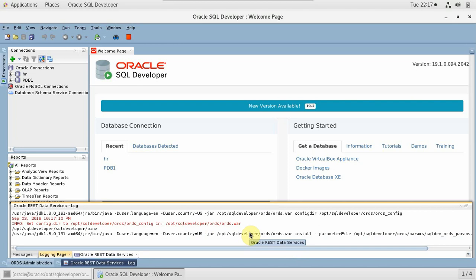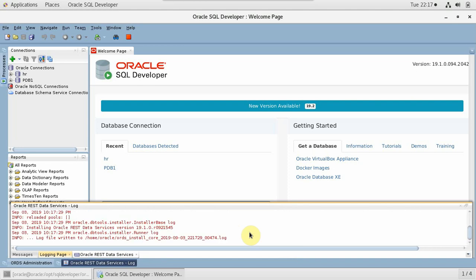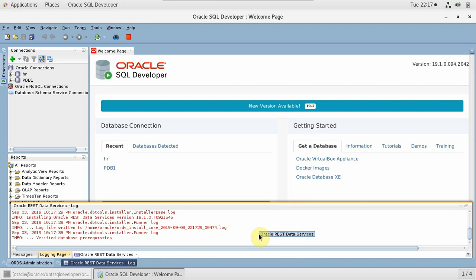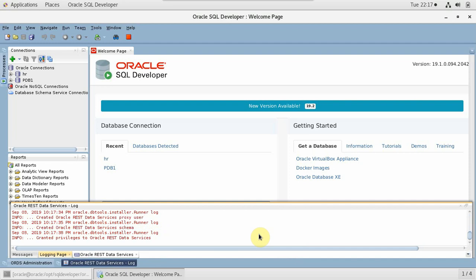The logs are visible and it is installing right now. It is working — created Oracle REST Data Services, granted privileges. That straightforward, that easy. Once it is started we can see the process list also. We'll see the message 'completed'. Let's wait for a few more seconds — it does not take much time.